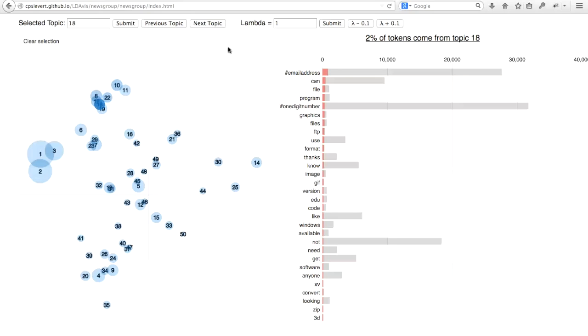Now you can also compare that frequency within this topic 18 to the overall frequency of these words. As you can see, we have some words that occur quite often overall. For example, email addresses and one digit numbers, words like can, not, like, know, use. These are all very popular generic terms that aren't very specific to this topic.